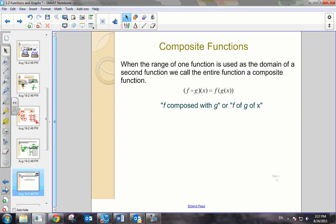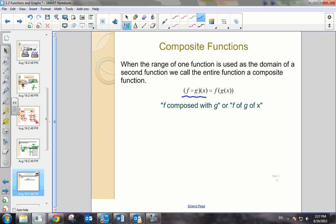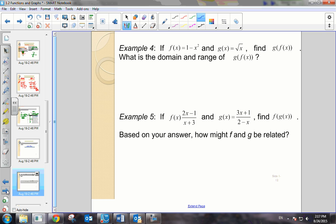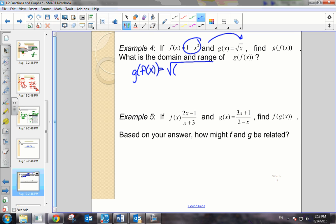Our last topic is composite functions. This notation can be read as f of g of x. Both notations are just different ways of writing the exact same thing. So let's say that I have f of x equals 1 minus x squared and g of x equals the square root of x, and I need to find g of f of x. That means I'm going to take the f function and substitute it into g, giving me the composite function.